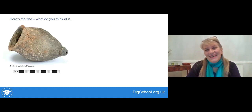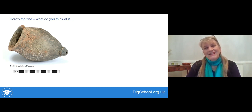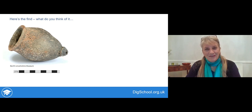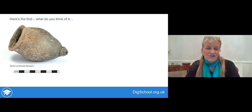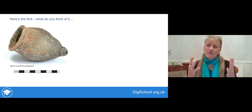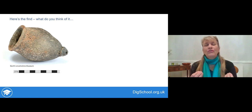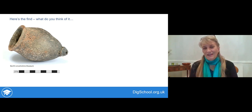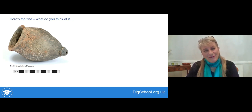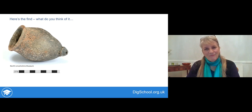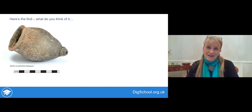At the end of your workbook now, have a look at this find. Write down just a quick note of your first thoughts of what you think it might be — it's out of context right now for you; all you've got is a scale there. Rather like with that very first object we looked at, write down just quickly what you think it might be or what it looks like.